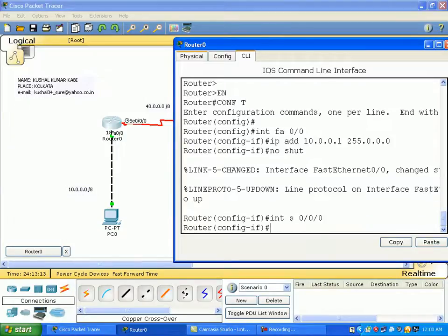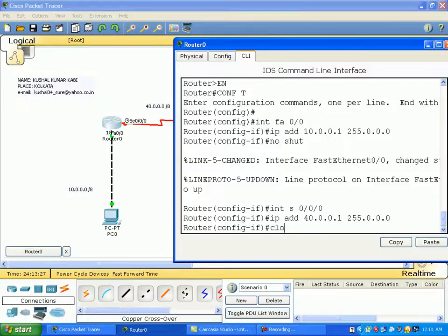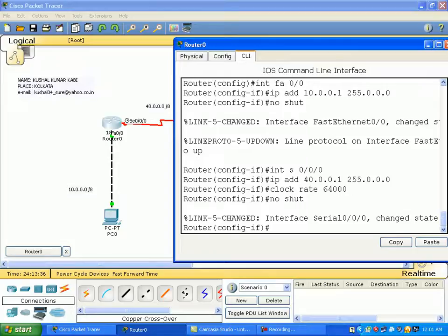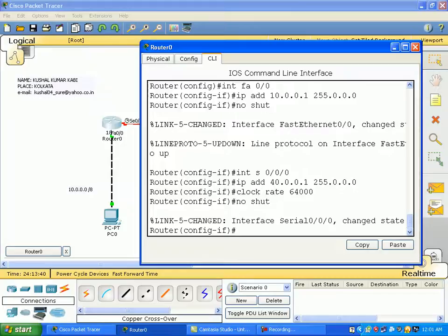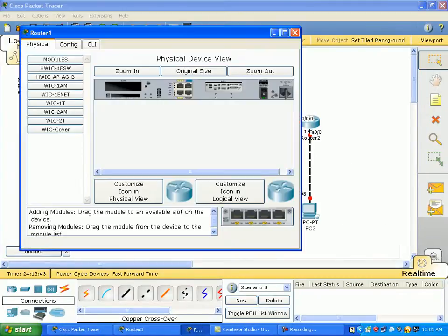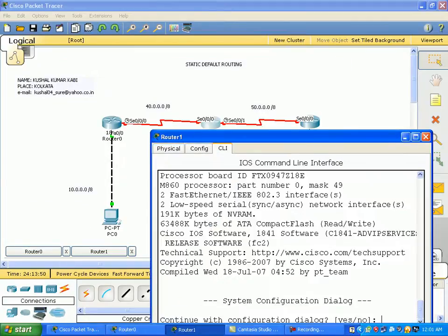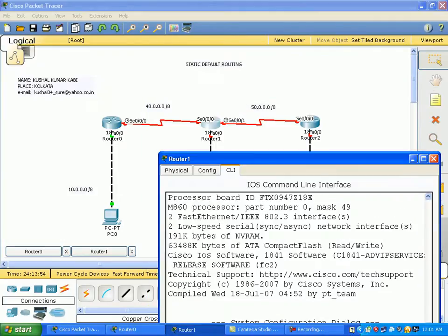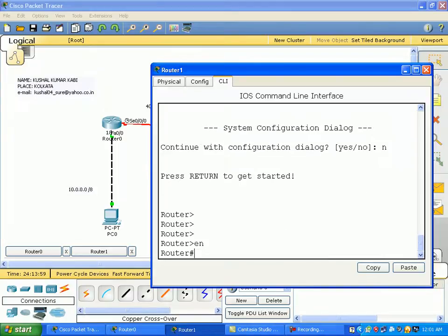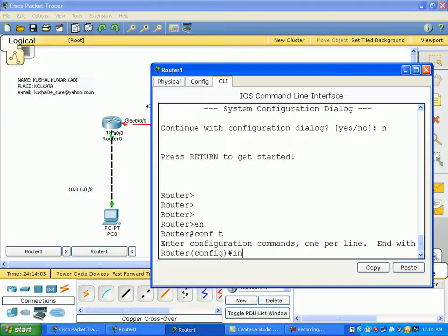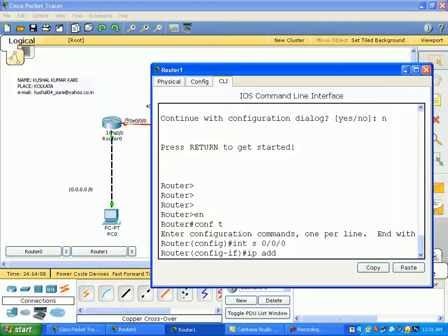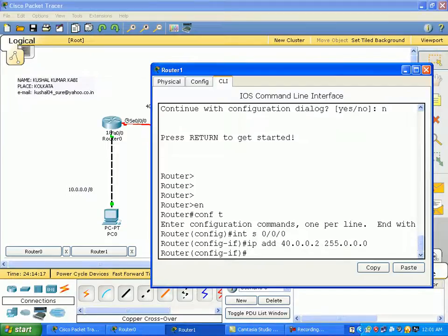Now we can do int serial 0/0. Now we have the serial interface. We can take the IP address and type it in. Now we have to create the IP and the routing table. We have a connection with serial 0/0. The IP route connection is 40.0.0.2.